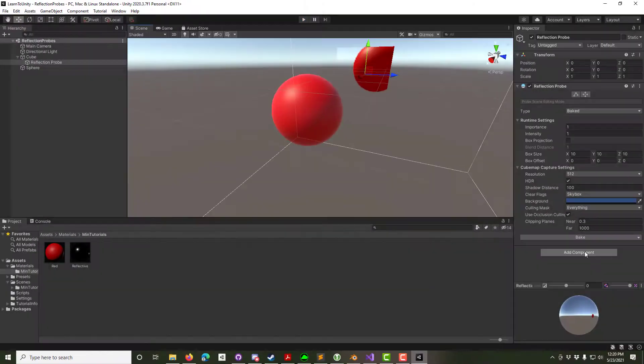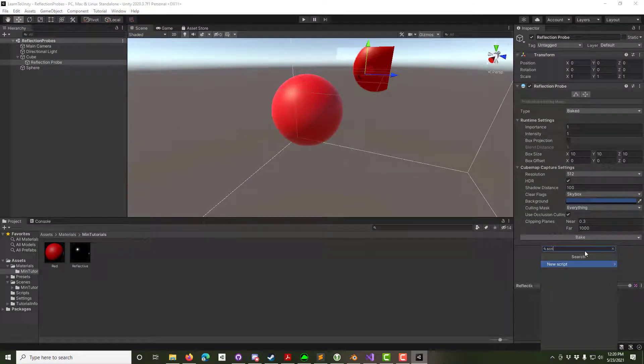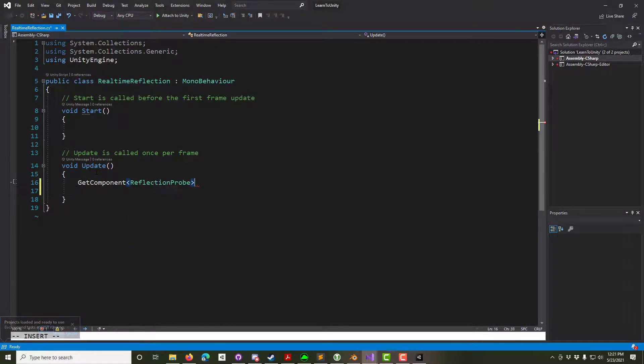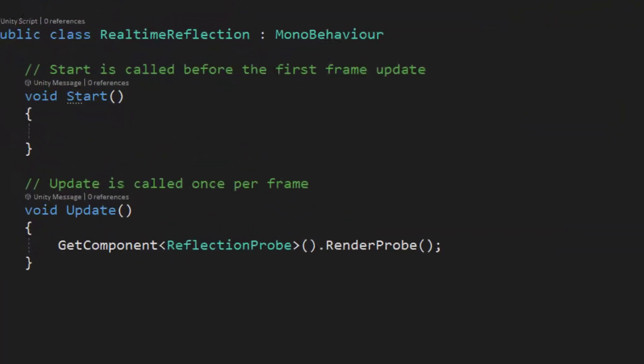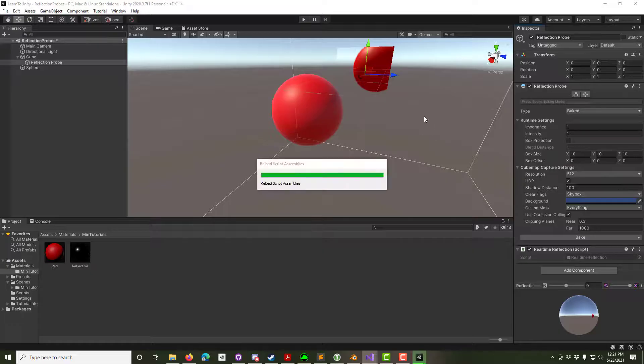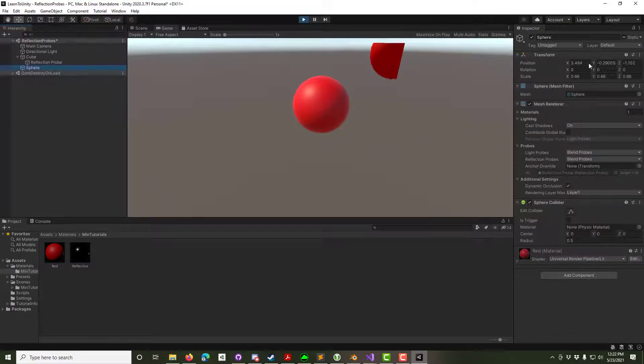To do this, select the reflection probe and add a script. Within the script's update loop, get the component of the reflection probe and call the render probe method. The reflection now works even when the sphere is moved around.